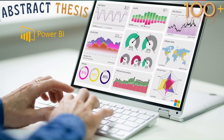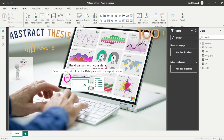Hello and welcome to another video of the Abstract Thesis series. Today we look at whether field parameters can work with the Power BI dataset - a published Power BI dataset. I'm going to use it to show you whether field parameters work with that.